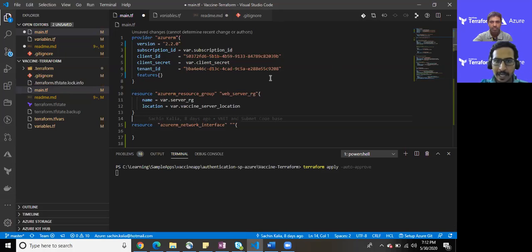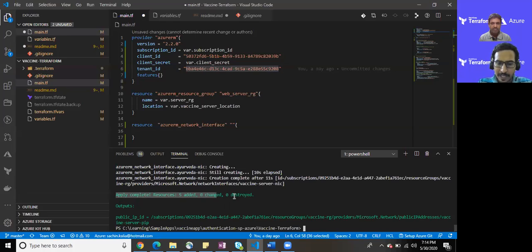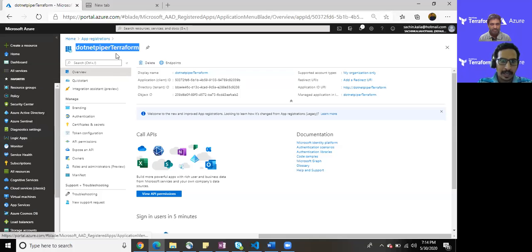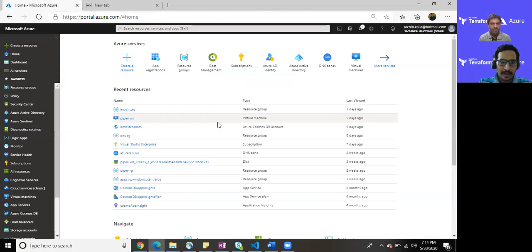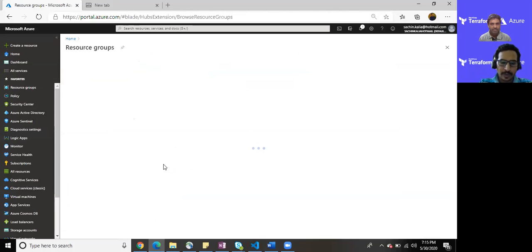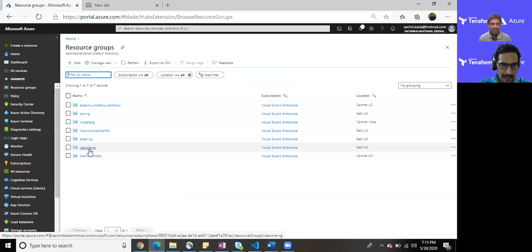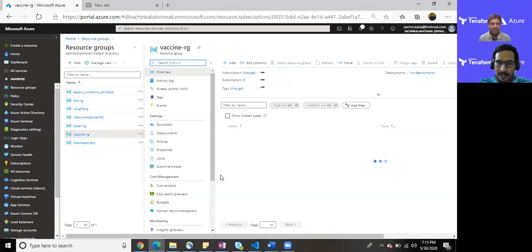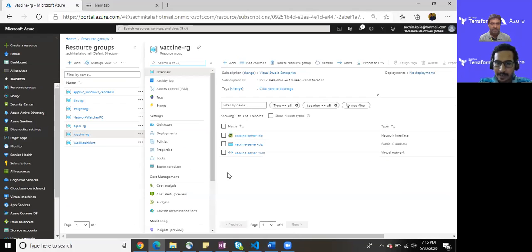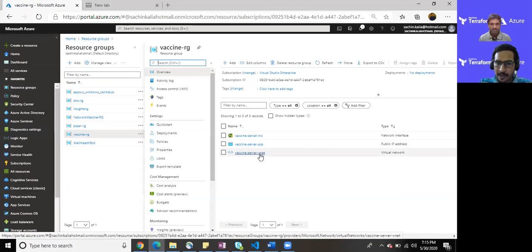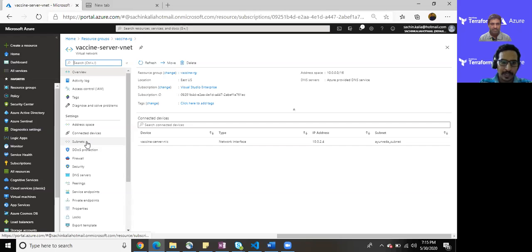I believe we are able to see the apply has been completed and the five resources have been added. Let me jump directly to my portal and here we are. Going to the resource group, I should have a resource group with vaccine RG. We have it here and we should have NIC card and the PIP also there. We do have all those things. If I open my virtual network then we will be able to see we would have three subnets.